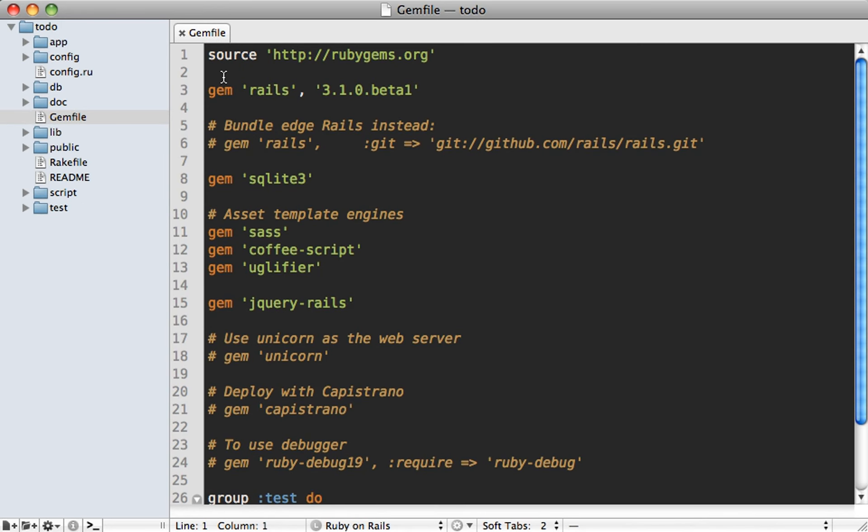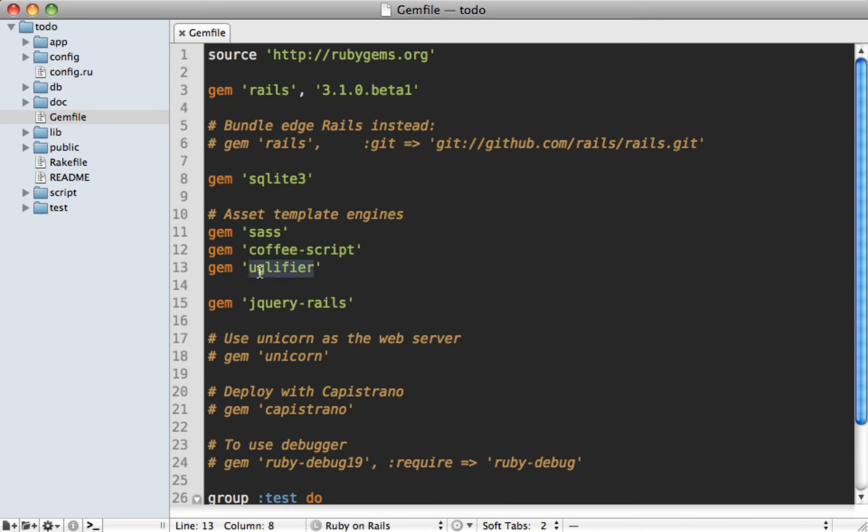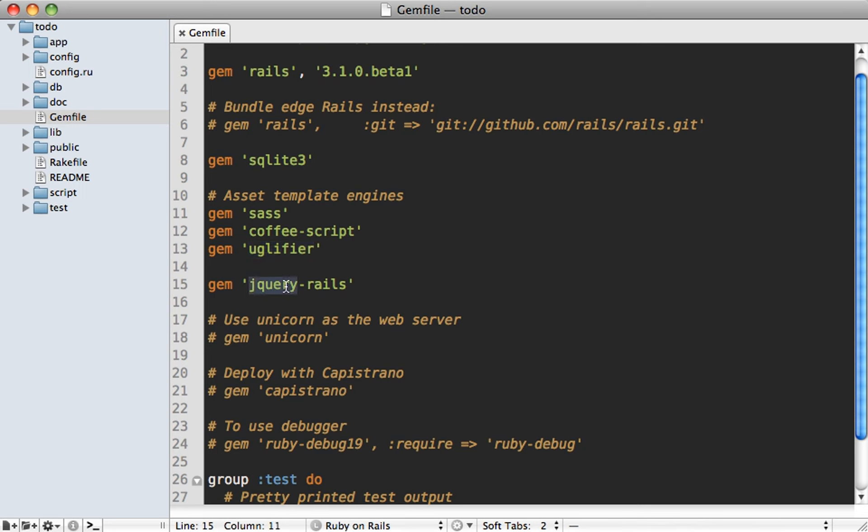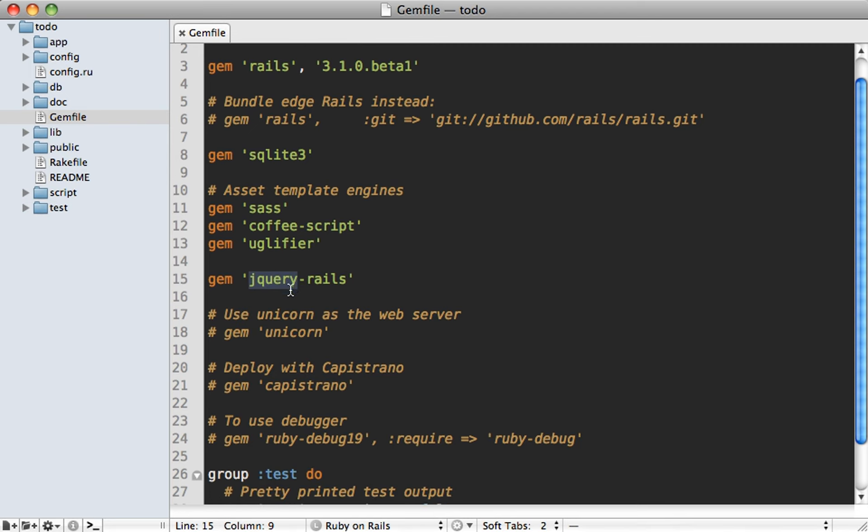Now the first few lines in here are pretty standard, but then we get into something called asset template engines, which is really neat because now Rails 3.1 comes with SAS and CoffeeScript enabled by default, which I'm really looking forward to using more and exploring more in future episodes. And then we have this gem called Ugly Fire, which is basically a way to compress the JavaScript code for production. So it'll basically minimize it. And then we have the prototype option, it'll just use the prototype Rails gem.